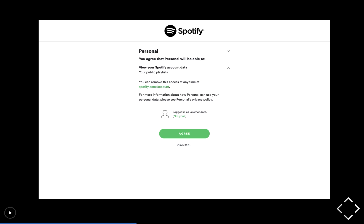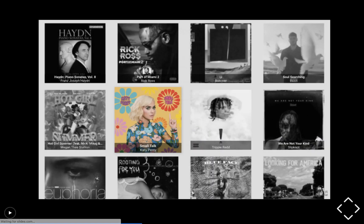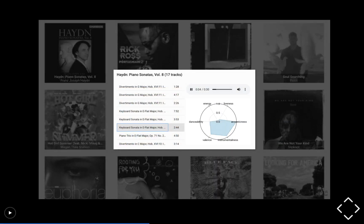Once the user has logged in — and of course that'll just be us running our own app — we'll redirect back to the running app where it shows a list of recent releases. This is album art for recent releases as thumbnails. If you select one of those albums, we'll pop up a window showing a track list. If you select a track, it'll play an audio preview, and it'll show audio features for the selected track in a little chart on the lower right.